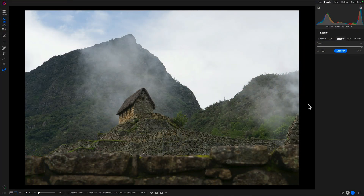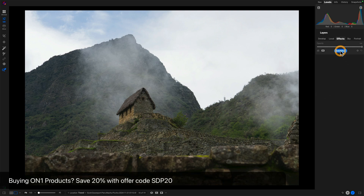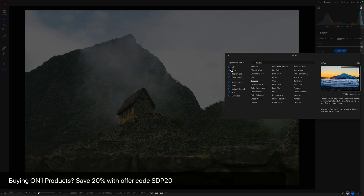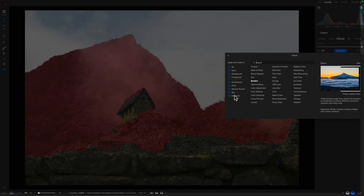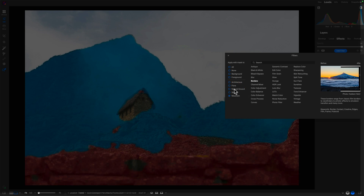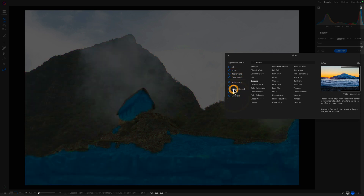So let's look at the same photo in ON1. What would the approach there be? Here in ON1, a good place to start to see how it's going to do is just hit Add Filter and take a look at the AI masks. Okay, we've got all, none, background and foreground — not really helping. Architecture is getting a bit, flora and natural ground is getting a bit more, sky is almost always fine, and mountain is getting a little bit muddy. So not any one, or even a combination like mountain and natural ground, is getting us all the way there. We're closer with architecture and natural ground, but I need to do some masking work.